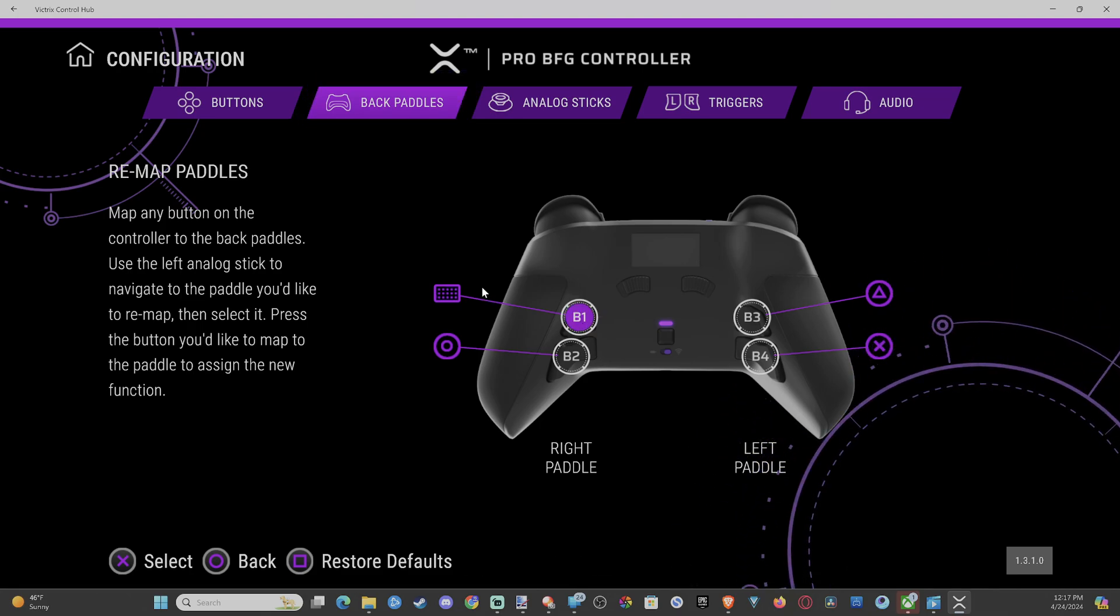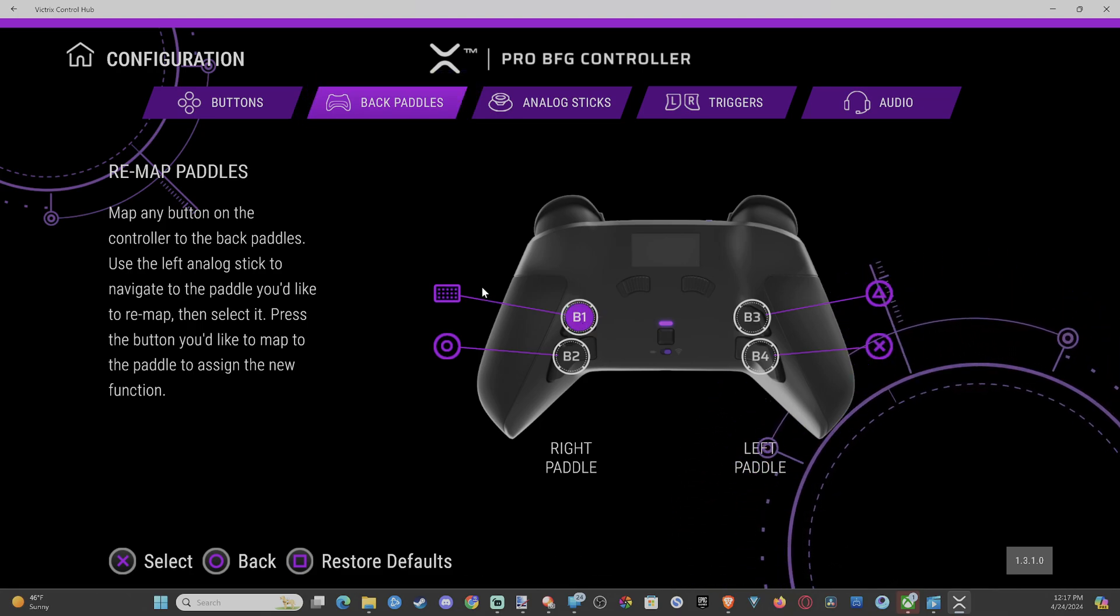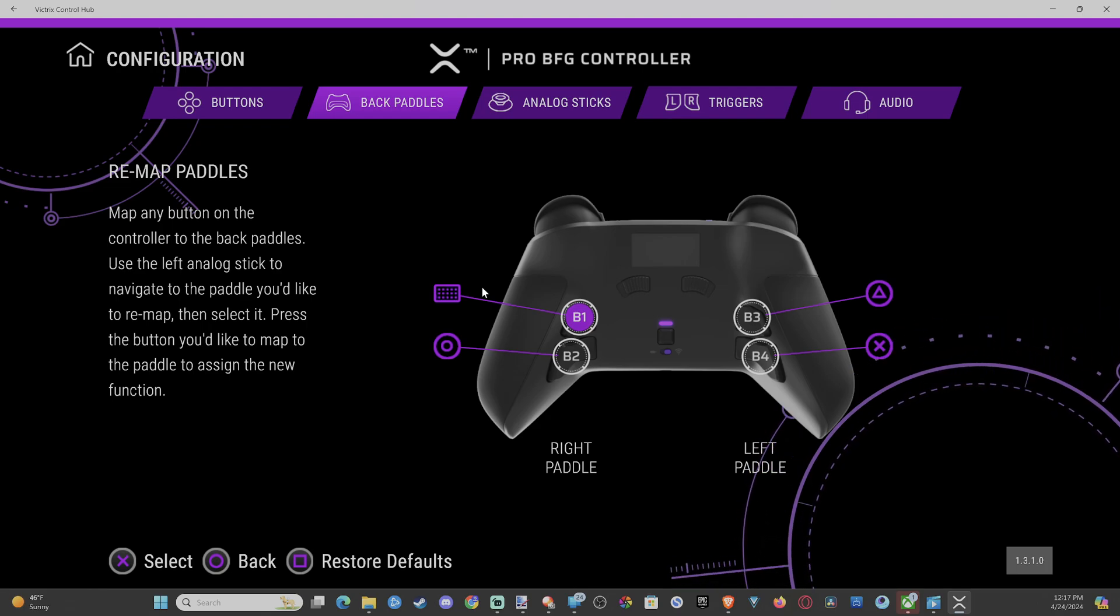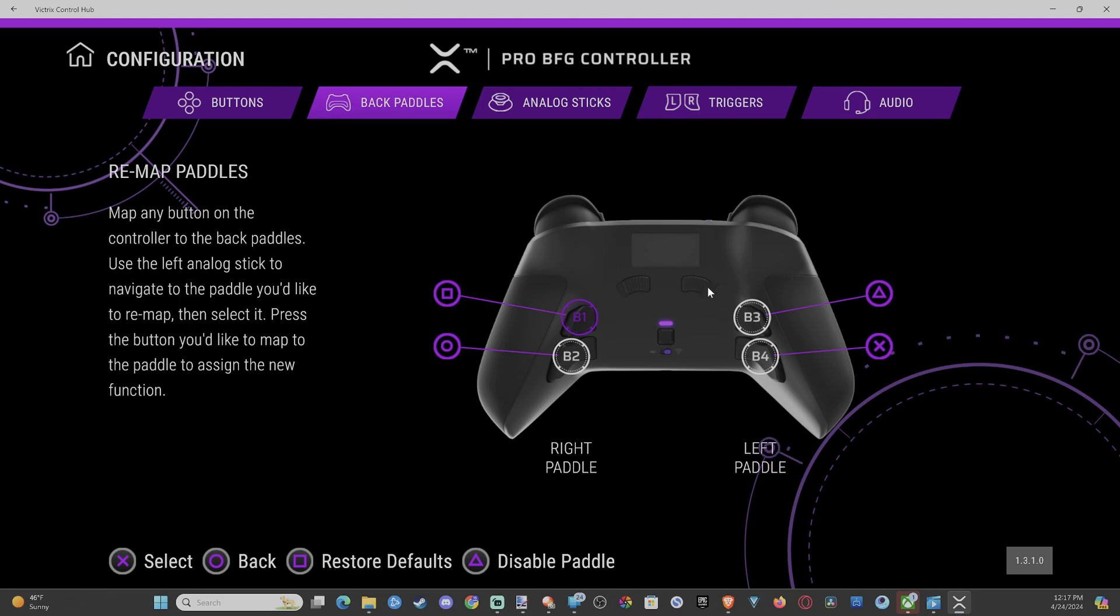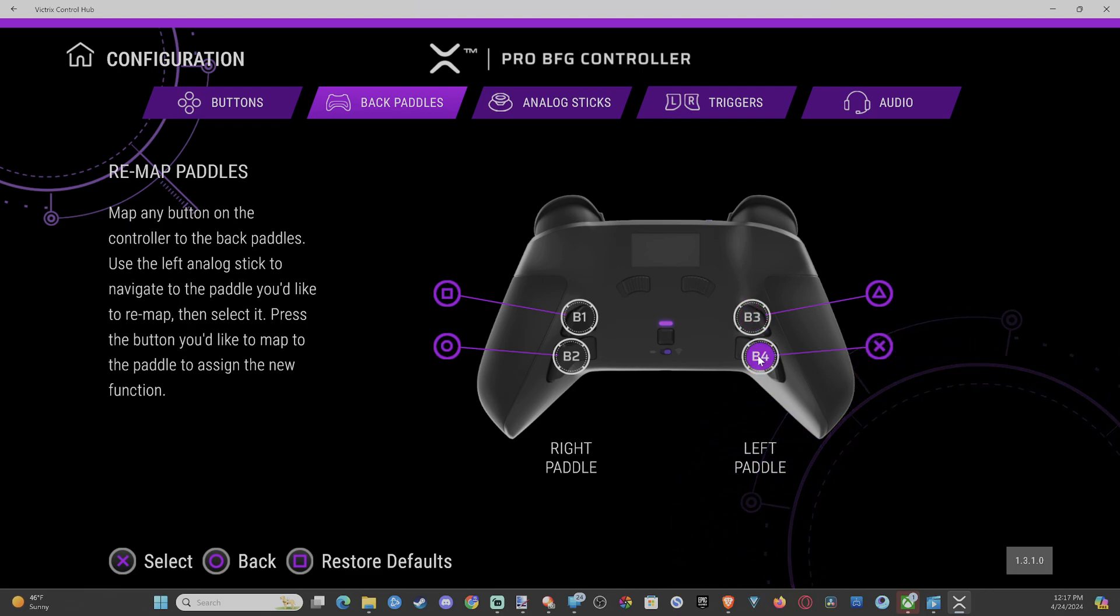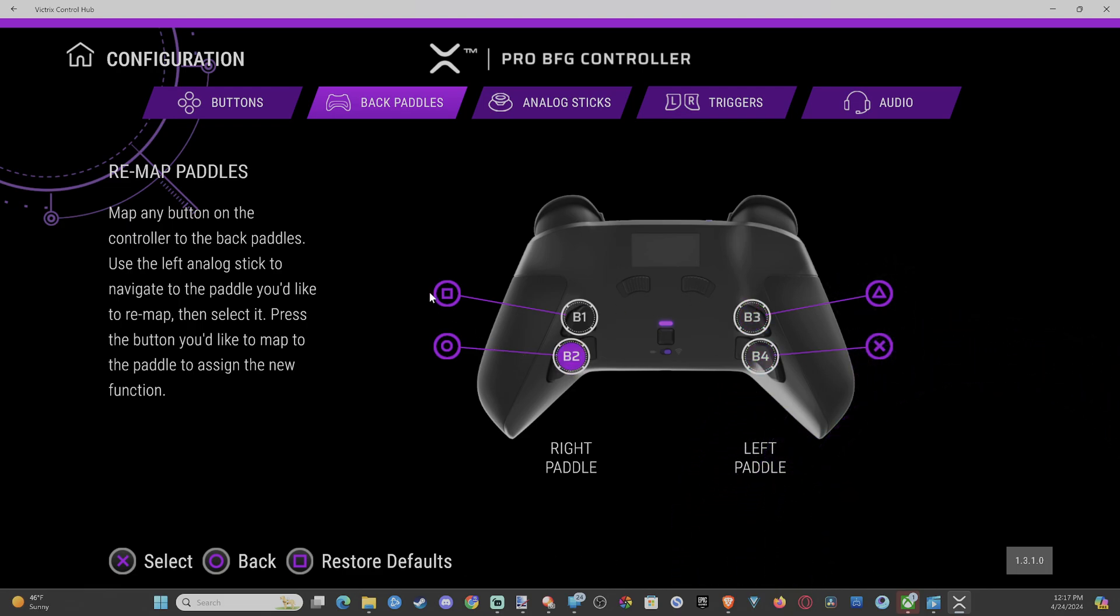I'm going to select here. Then I'm going to select a button on my controller. So I want this to be, I believe, square. Boom. So you can just go through here, select the button, and then select the new button. And you can remap it relatively easy.